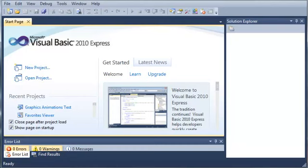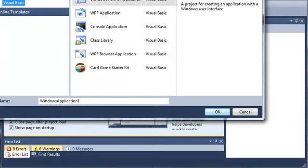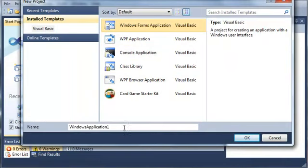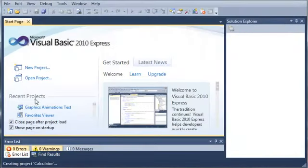So let's go ahead and get started by making a new project. We'll select Windows Forms application and we will just call it calculator. And we'll wait for that to load.